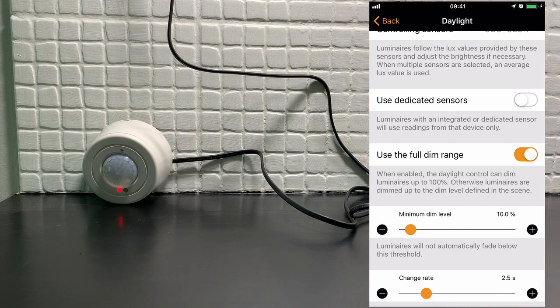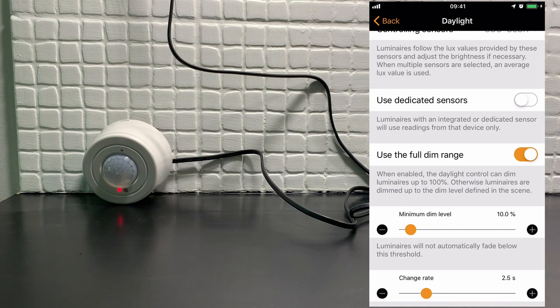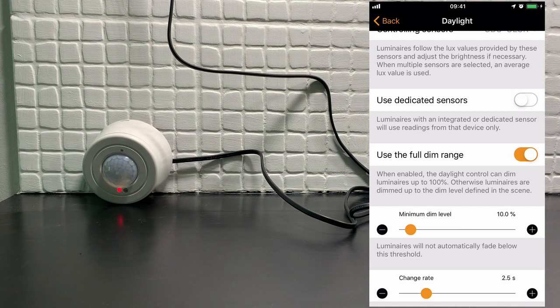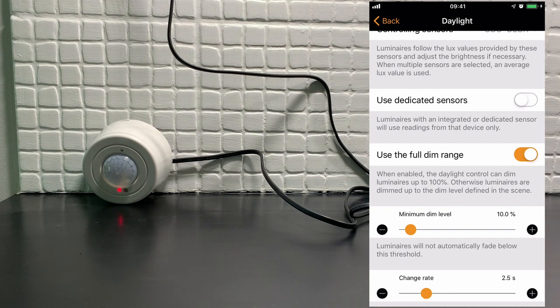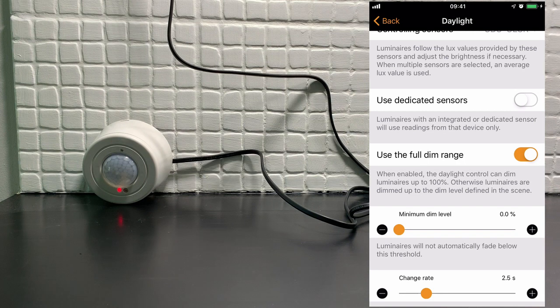A minimum dim level means regardless of the light falling onto the sensor, the luminaires would always be on at a minimum of 10%, even if there was still enough natural daylight in the room. But I'm going to turn that off.